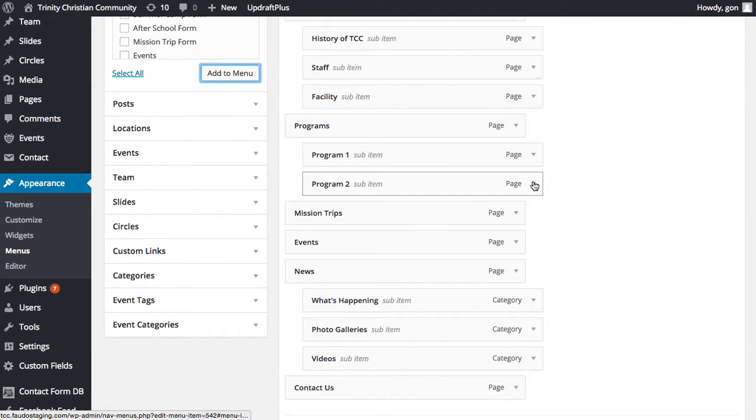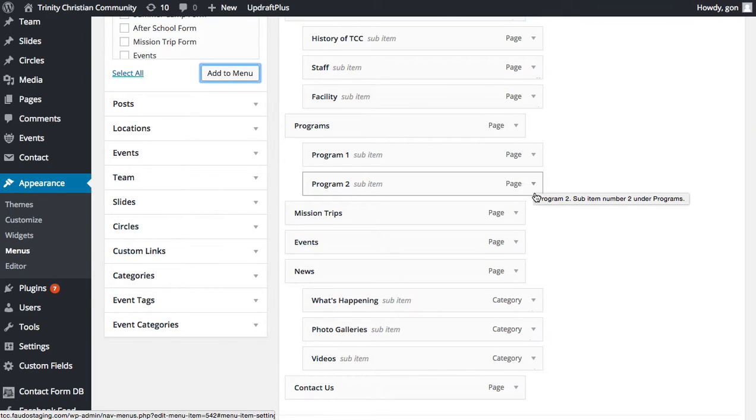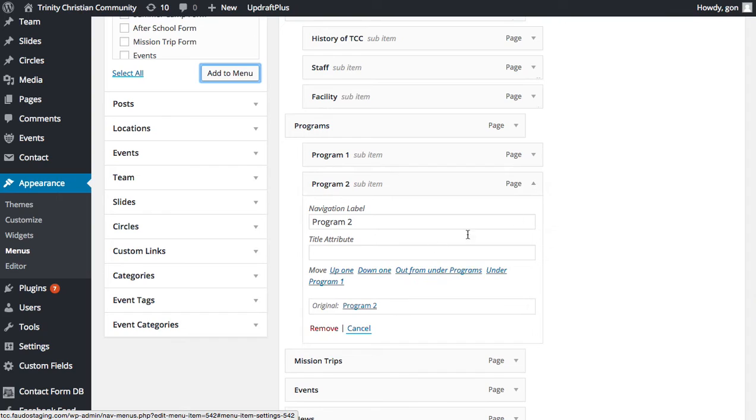If you want to remove a menu item that you've added in already, you click the little triangle on the right-hand side and you click the Remove button.